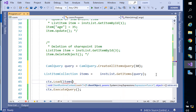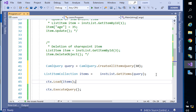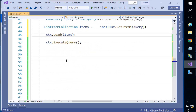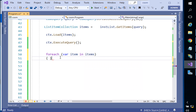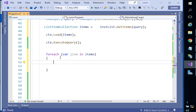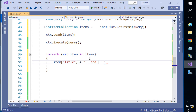We call context.Load(items), then ExecuteQuery(). Now we iterate using a foreach loop: for each item in the collection 'items', we display item["Title"] — the name — some spacing, 'age is', then item["Age"]. Be careful about case-sensitivity for column names — if the column is 'Age' with a capital A, using lowercase 'age' will not work.